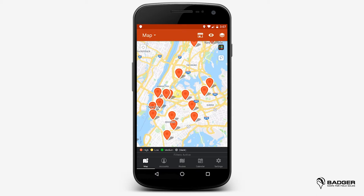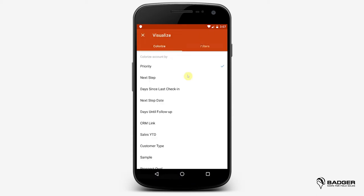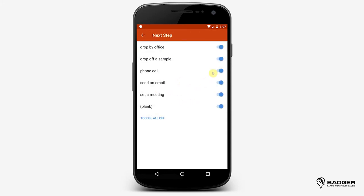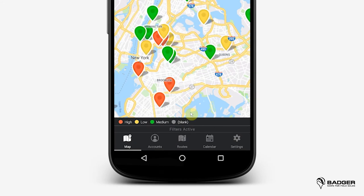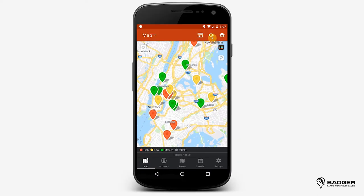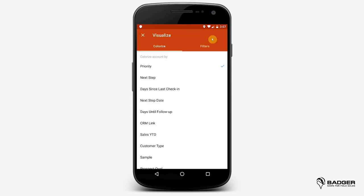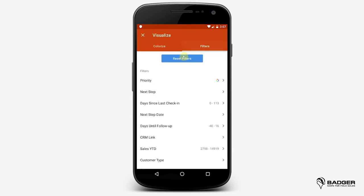If you want to narrow down your results more, you can have multiple filters active at the same time. Note that when filters are active, you'll see this message down here that says Filters Active. If you ever notice that not all of your accounts are showing on the map, make sure to check if this is active, and if so, go ahead and reset your filters here.